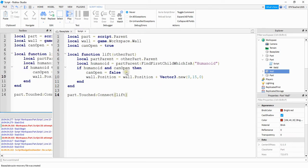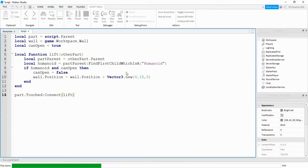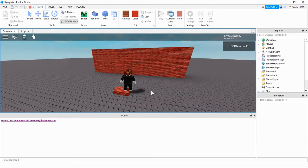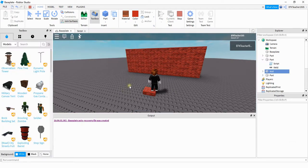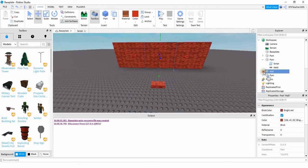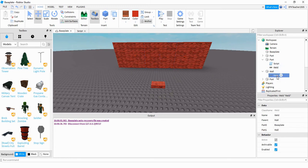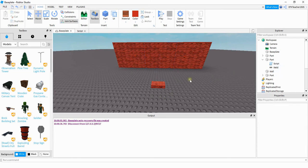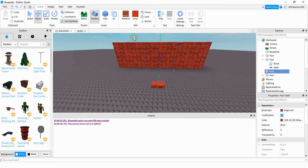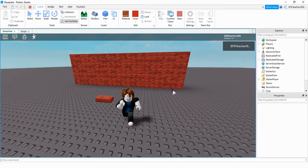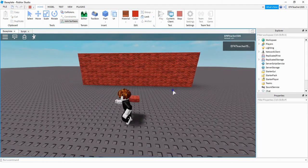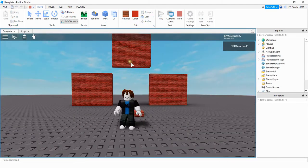Let's run the code and check for mistakes. Nothing happened — the reason is that the wall part has a Weld underneath it. If your script doesn't work, make sure to delete that weld from the wall part. Also click on the middle wall part and press Anchor. Now if the player touches the part, the middle section goes up.